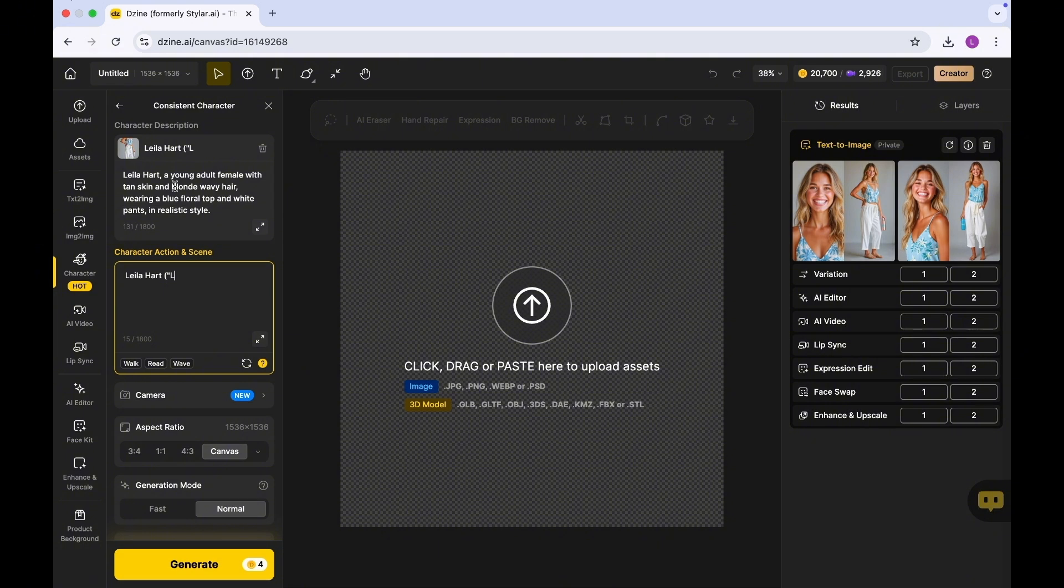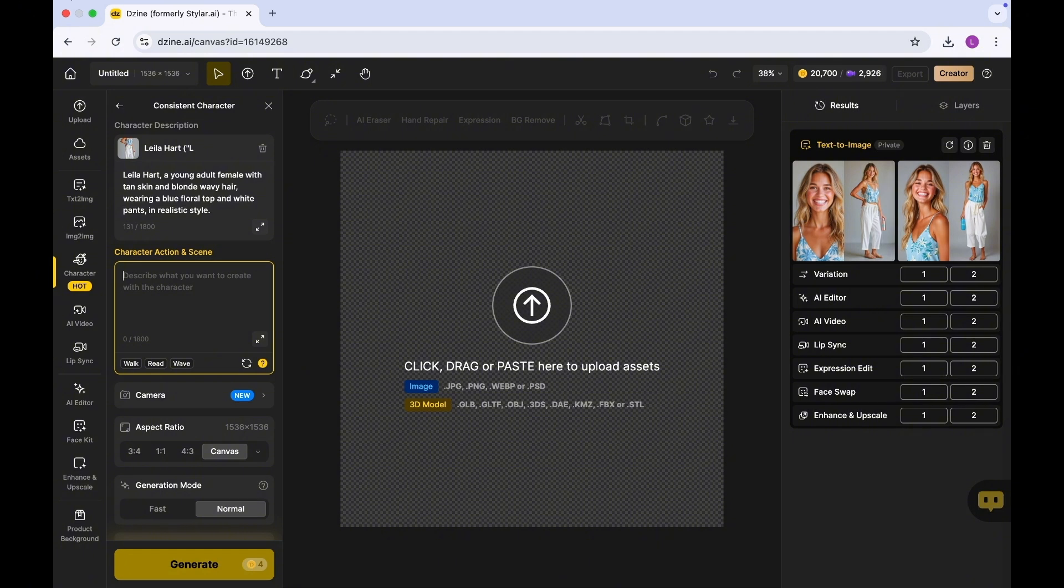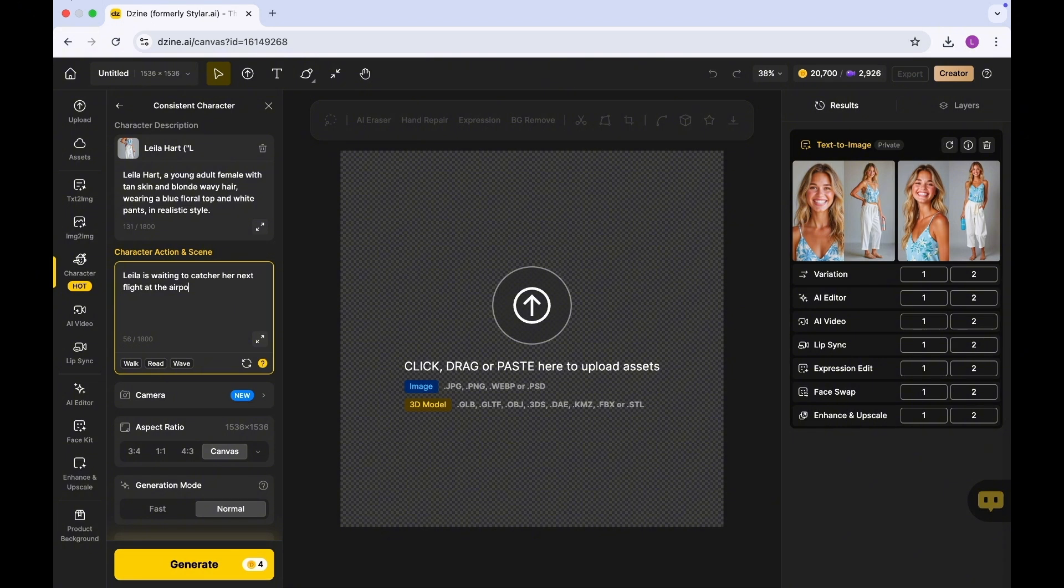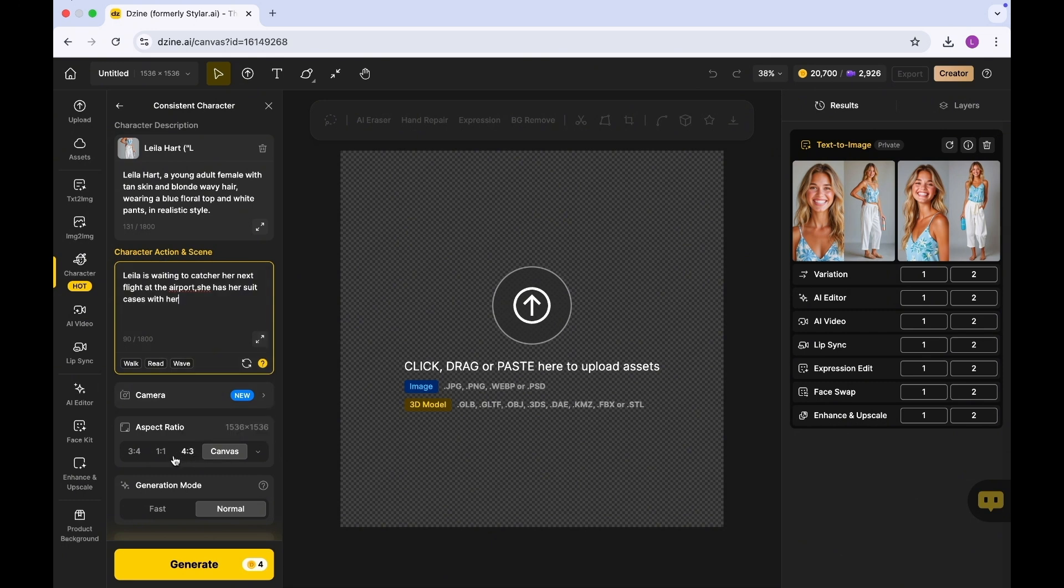As an Instagram influencer who focuses on traveling, you usually post on your social media feed. Maybe an example of a scene could be waiting at the airport. For instance, I'm going to say Leela is waiting to catch her next flight at the airport. She has her suitcases with her.